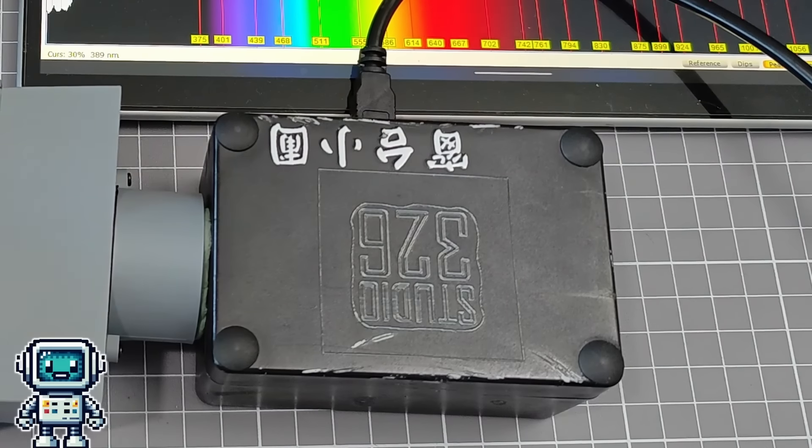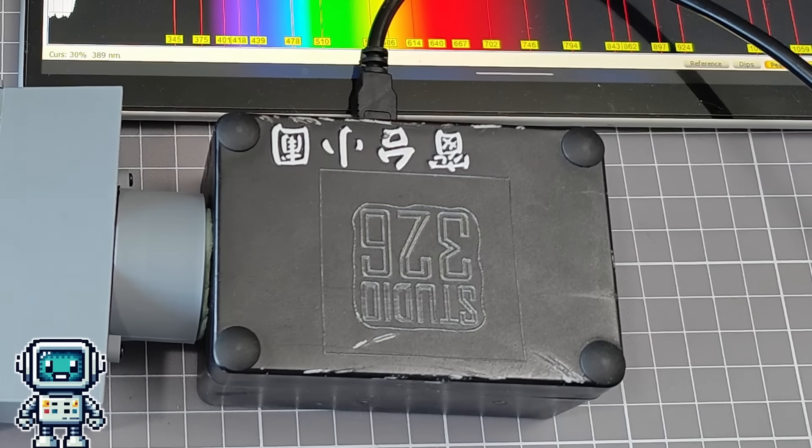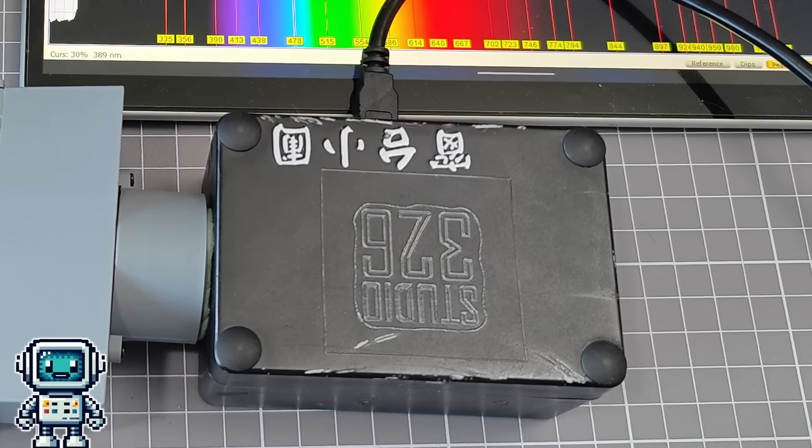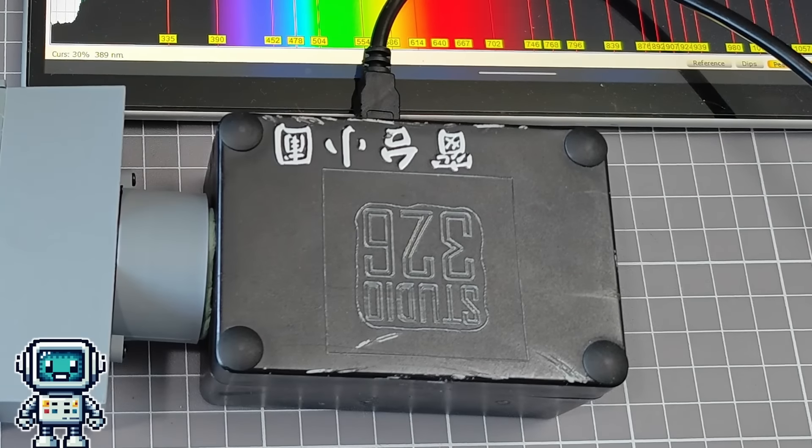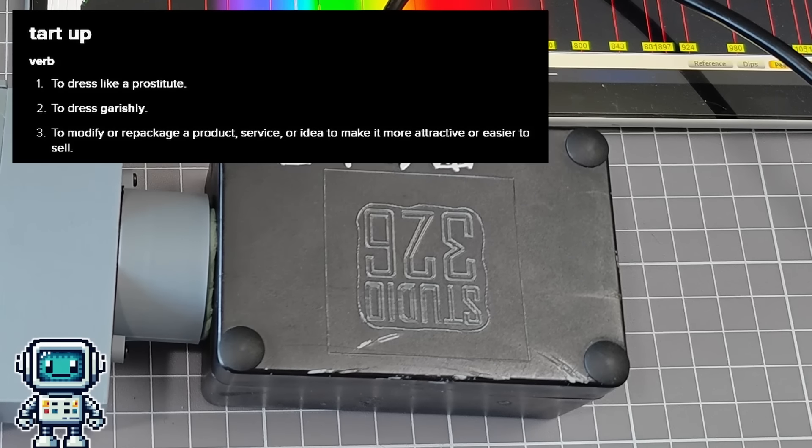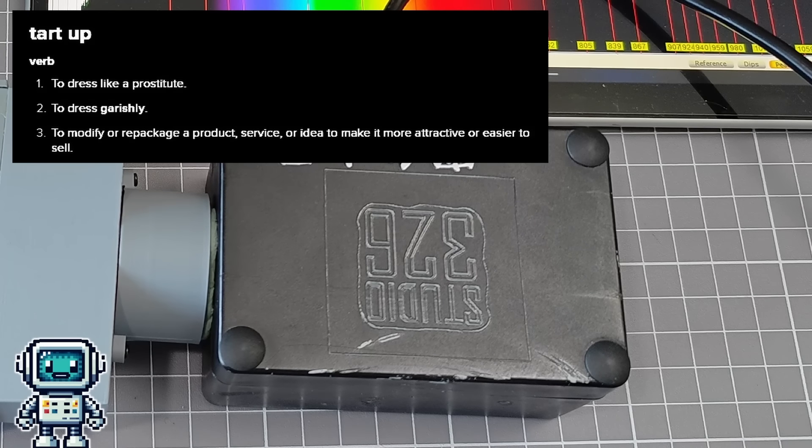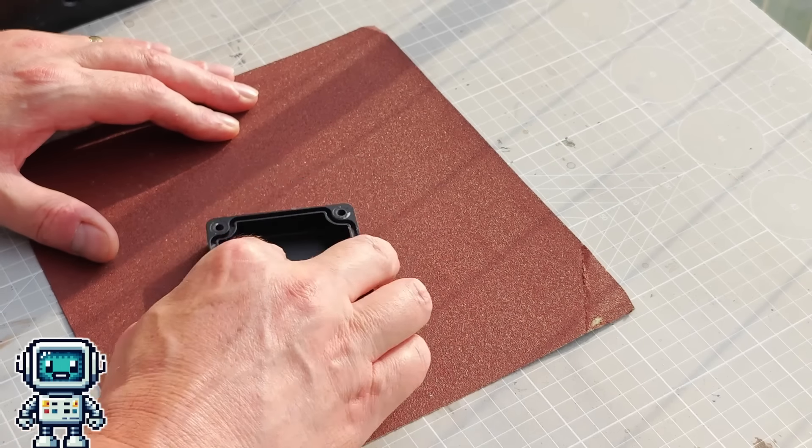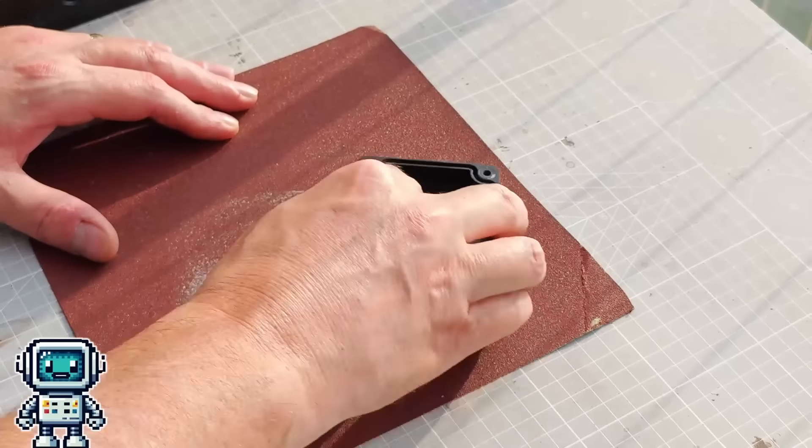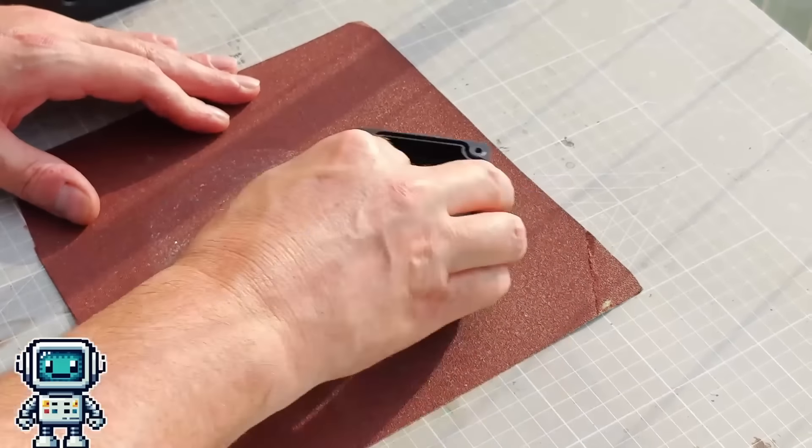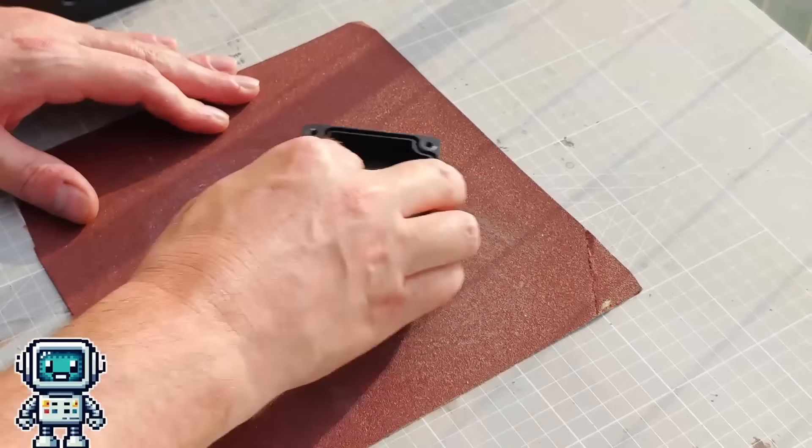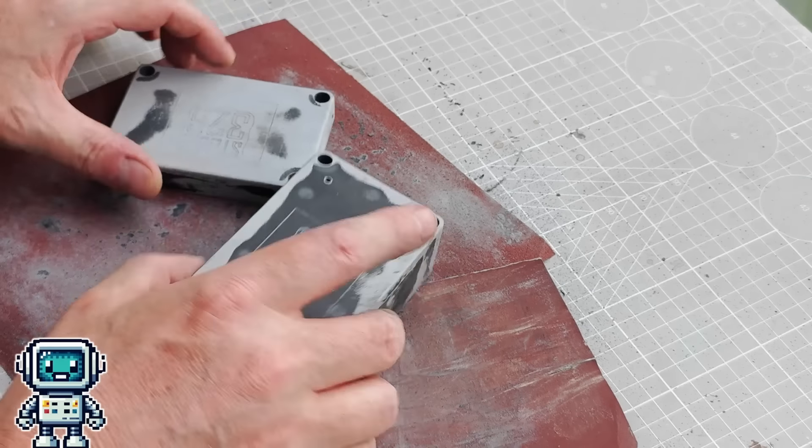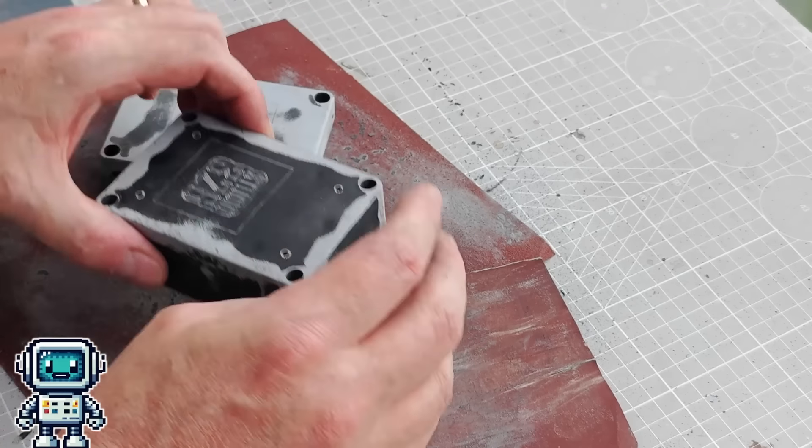This spectrometer has seen a lot of use and is now looking a bit battered and bruised. Basically we are going to give it a makeover. The plan was simple: remove the peeling paint of the case with a good dose of sandpaper and then give the enclosure a new coat of paint. There are a lot of steps we basically didn't bother with, but this isn't an arts and craft channel.